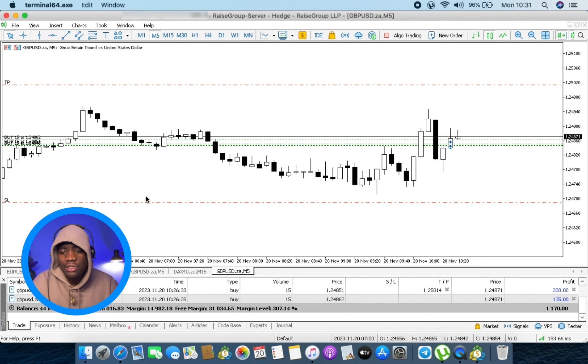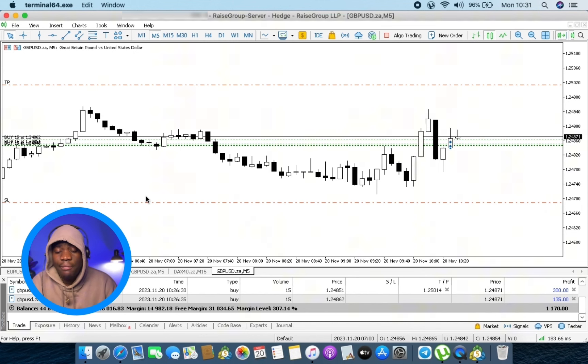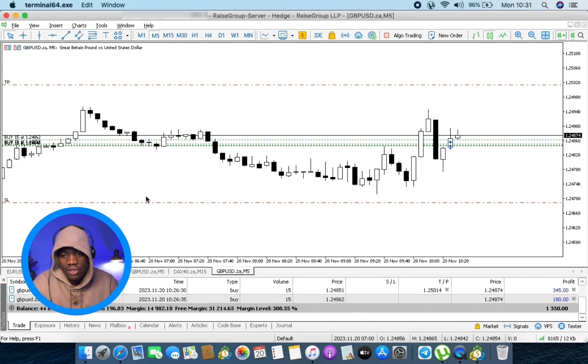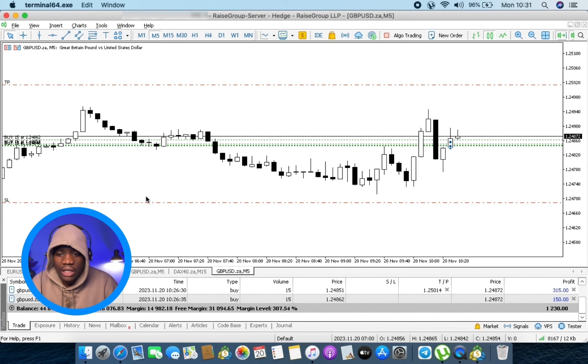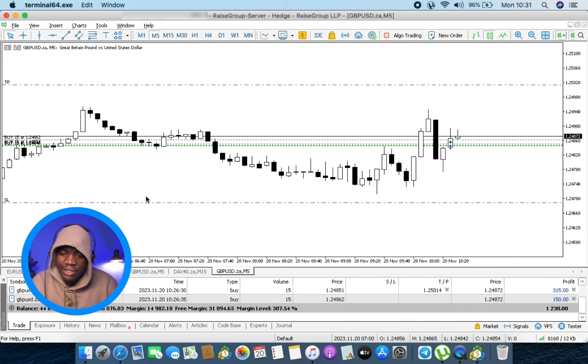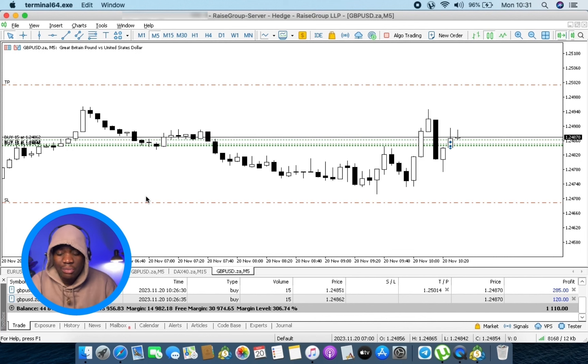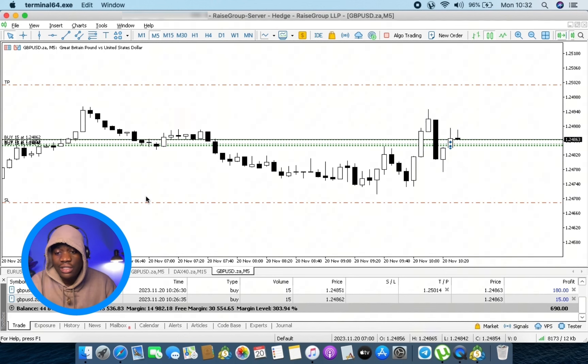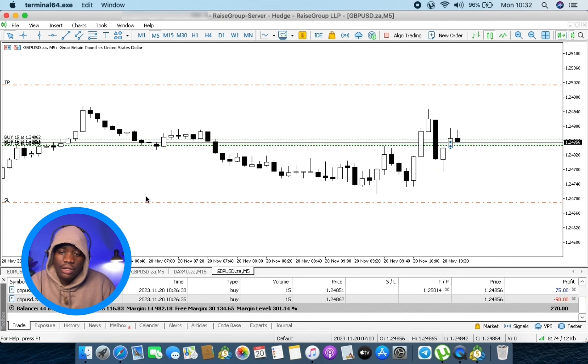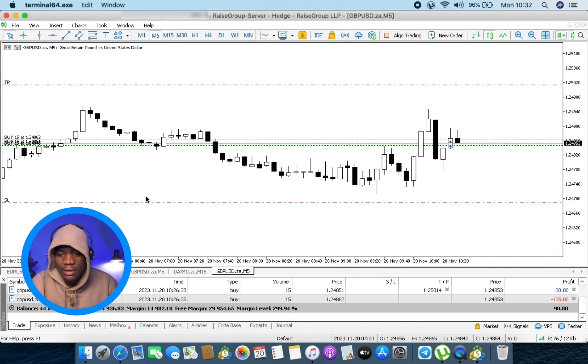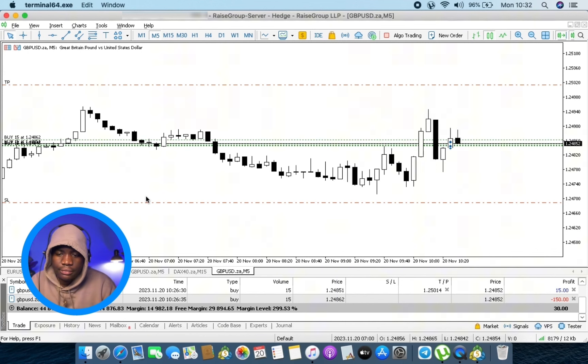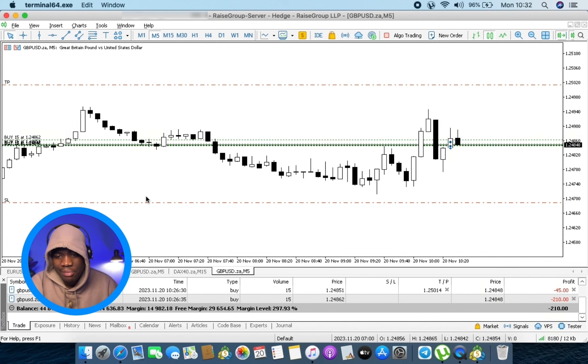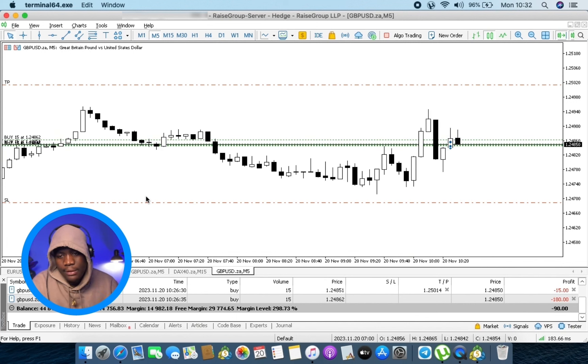And if I'm in it for scalping purposes and obviously I get a setup that allows me to go for 1 is to 3 or 1 is to 4, then I'm just going to consider that. Especially if I'm trading the news, then that would normally happen. So it's not always fixed. It's not always fixed bro, like it depends.